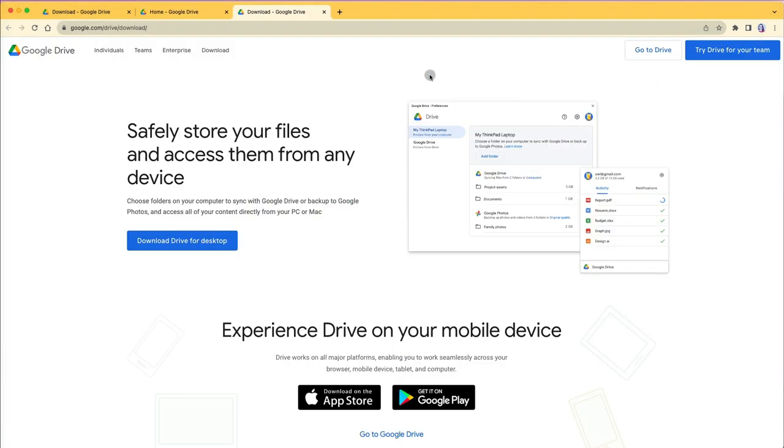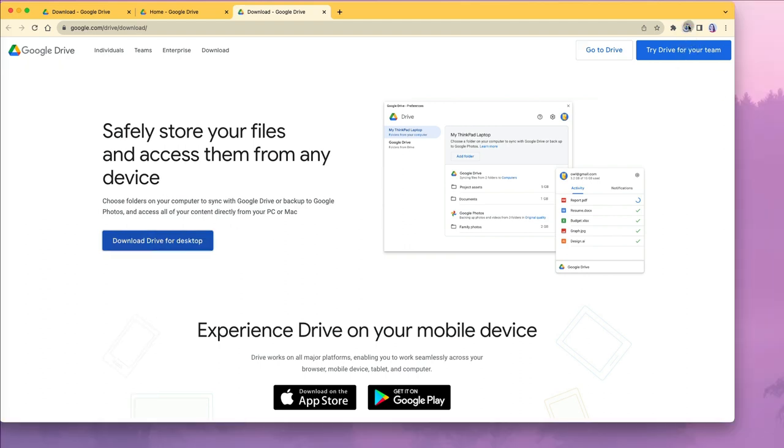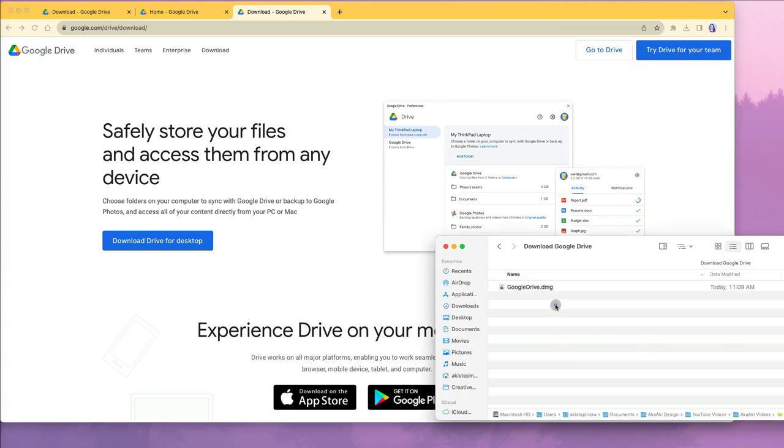Either way you get to the same place. Now click the blue download drive for desktop button. Save the google drive.dmg file in your downloads or in another folder.